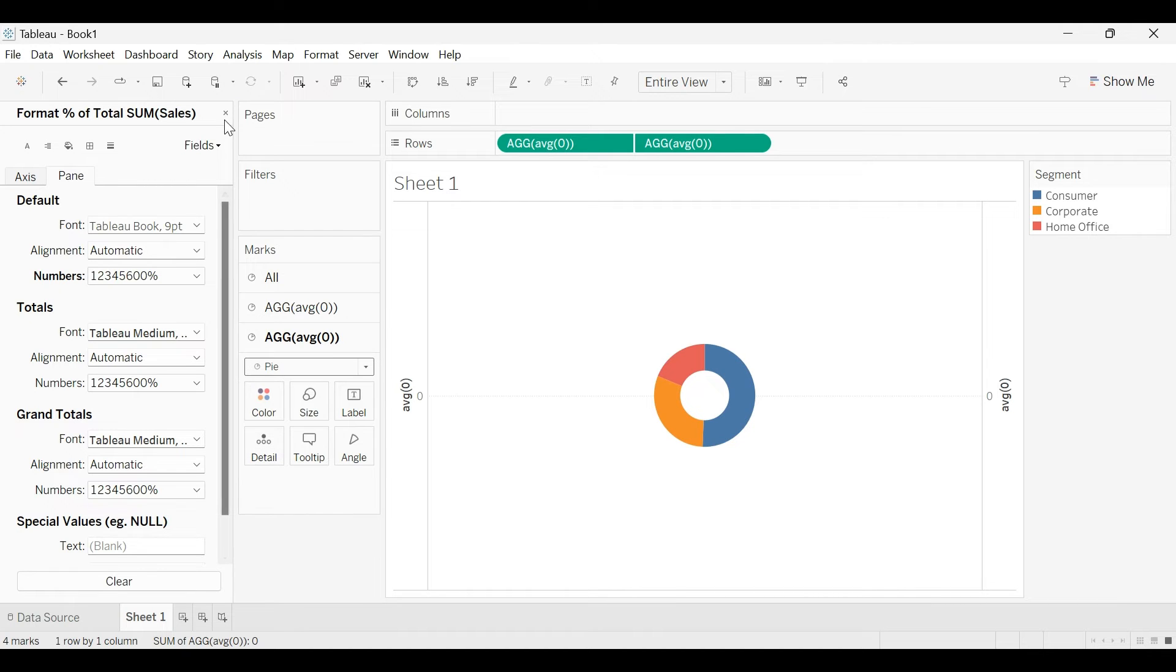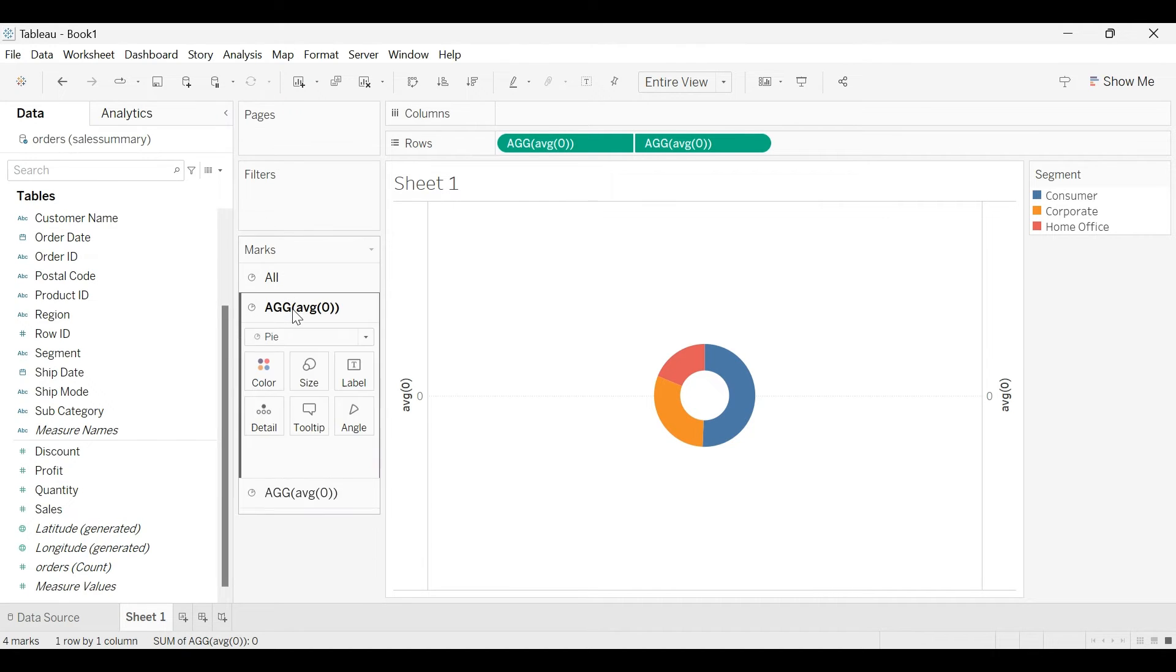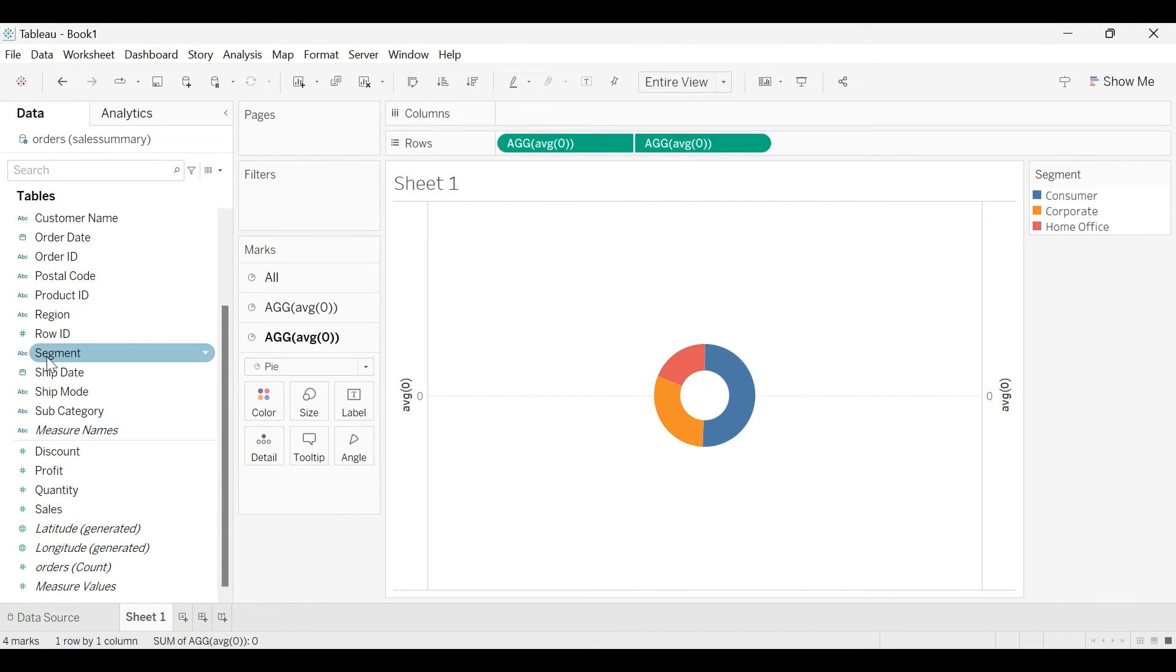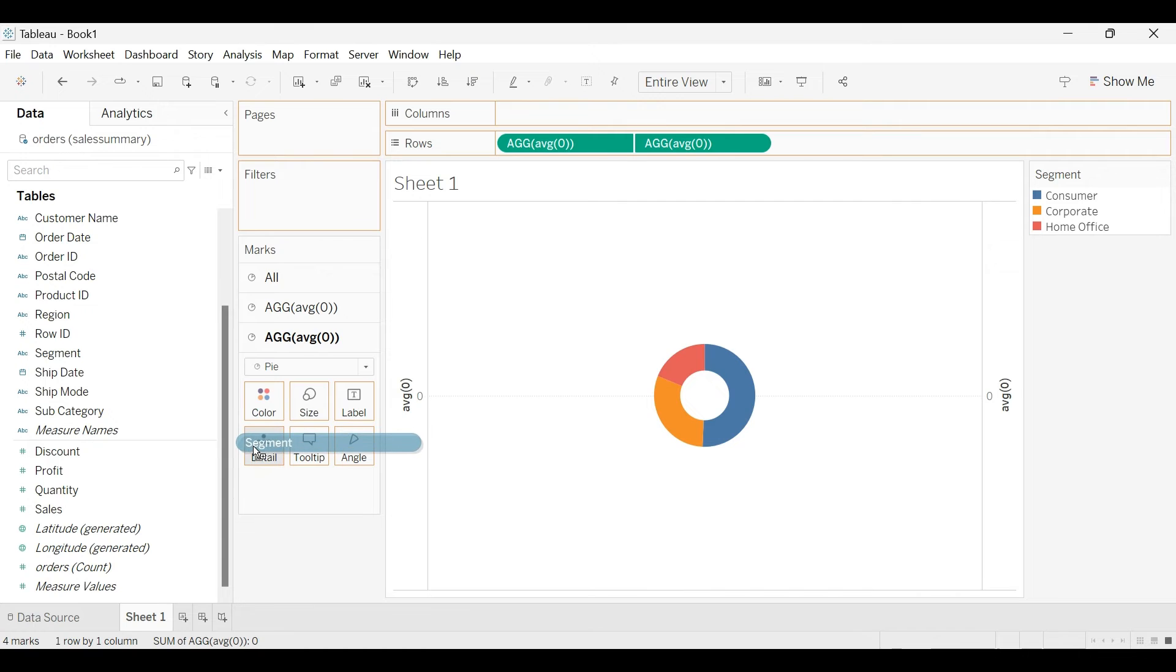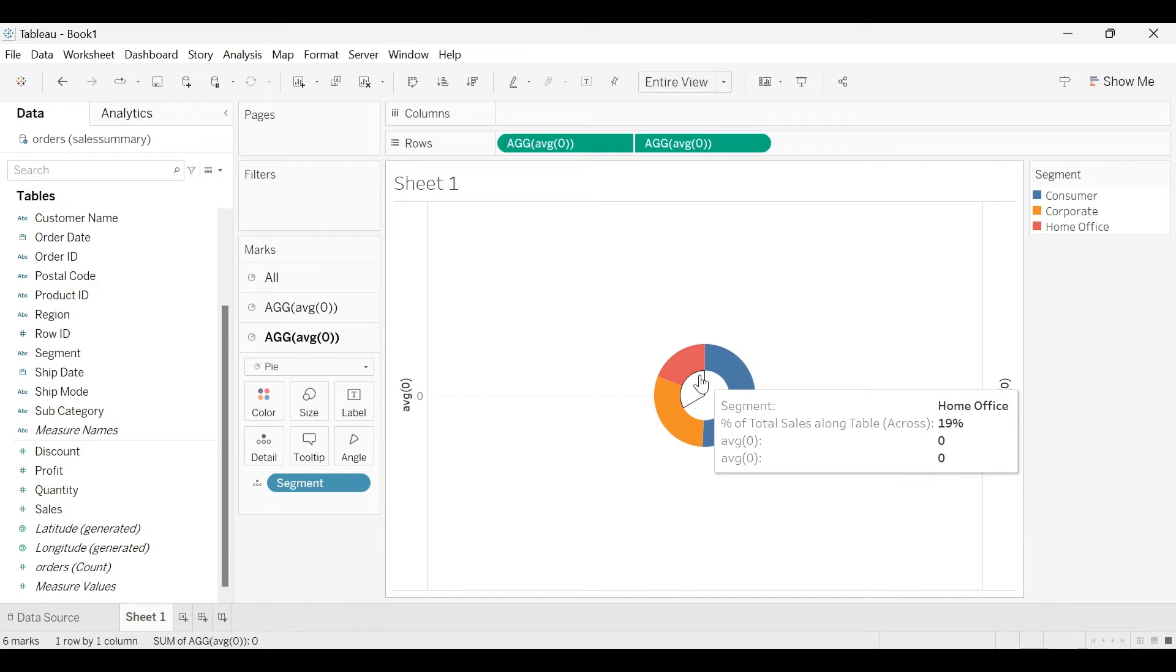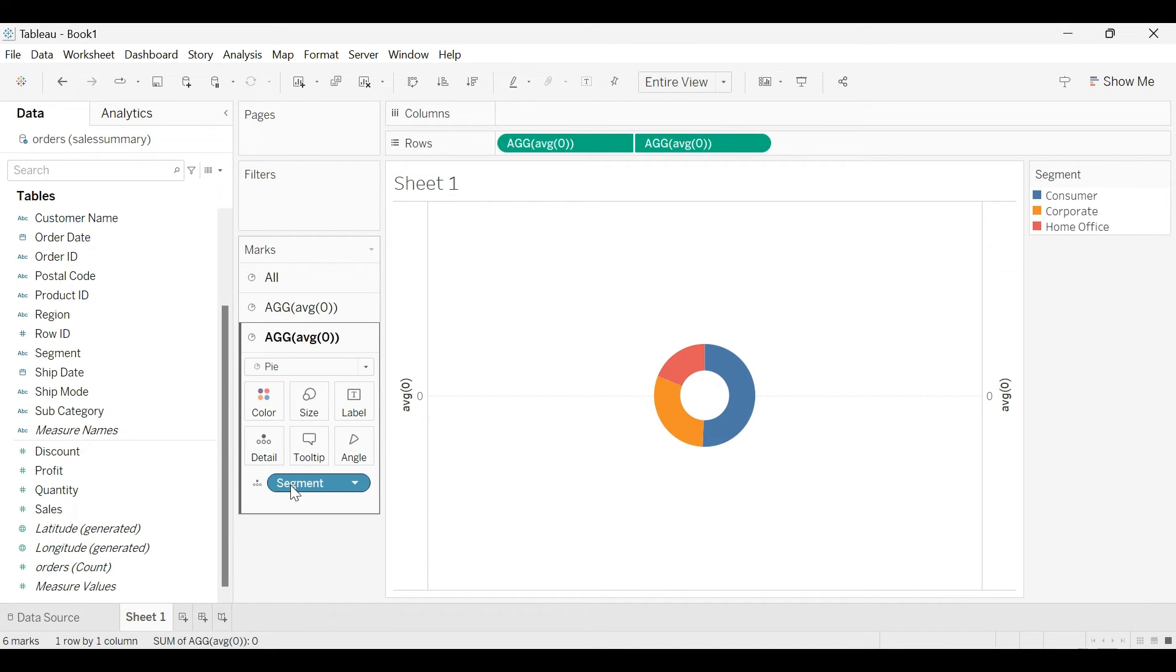And so bring the same dimensions and measure whatever you have used in the first dummy measure. So segment and sales. Bring the segment onto the detail instead of color. We don't want to represent each segment in the color. We still want the white background only. So I bring that segment to the detail.